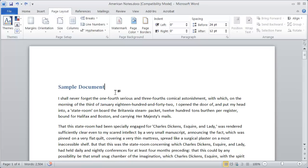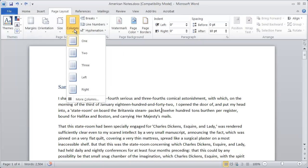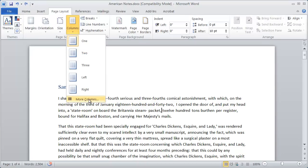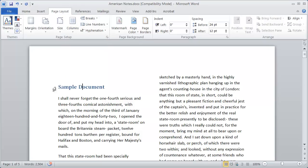I can change that simply by clicking anywhere in the document and coming here to the Columns option and choosing the layout that I want. In this case, I'm just going to select two. Also notice there's a More Columns option — we'll be coming back to that in just a moment. But I'll select two, and there I go with my columns.